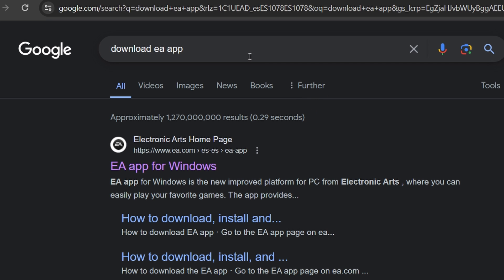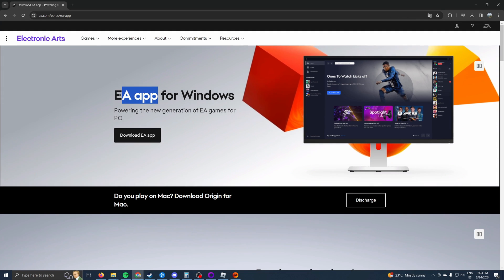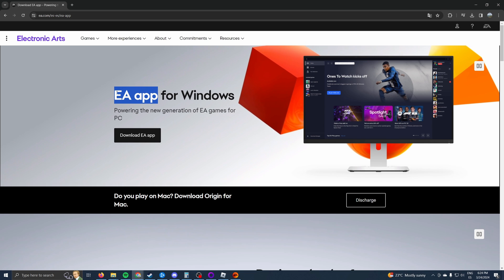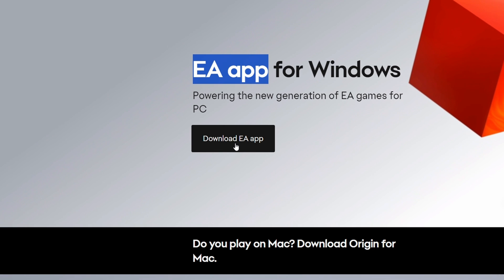The first thing you have to do is go to Google, Firefox, Edge, or whatever browser you want and type 'download EA App'. Then click on the first result — make sure it says ea.com. This is because we have to download the EA launcher, or as they call it the EA App, because that's where we can find and download Apex Legends.